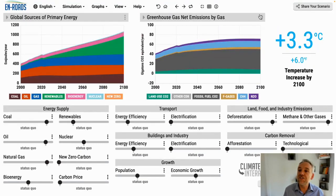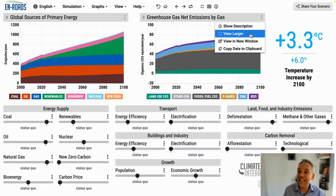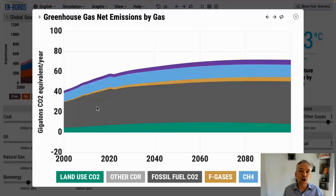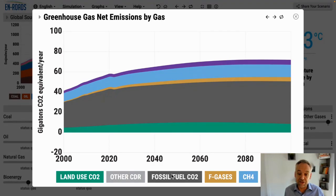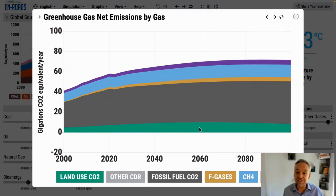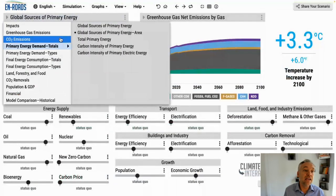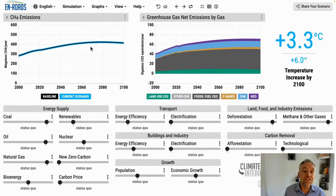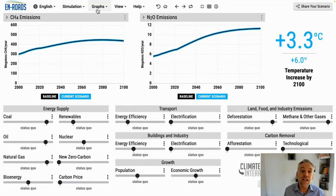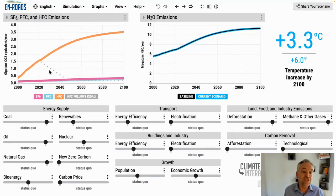We also want to look at the other emissions. The best graph for that is the net greenhouse gas emissions by gas view. You can see the dark black area in the middle — those are CO2 emissions from fossil fuels. Underneath, land use CO2 in green adds to it, affected by afforestation but also deforestation and land degradation. Above it are the F gases, methane in blue, and nitrous oxide in purple. We can also look at methane as a single line, nitrous oxide, and the fluorinated gases — the three main ones being SF6, PFCs, and HFCs.